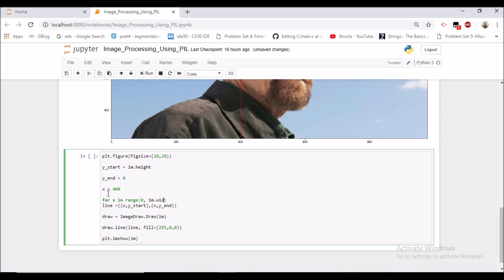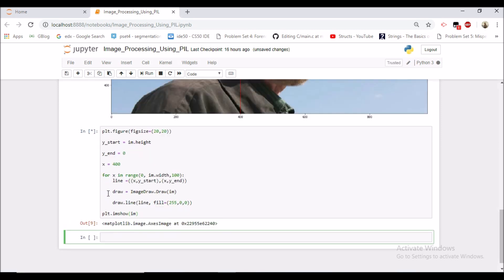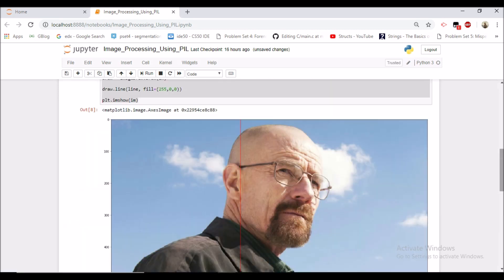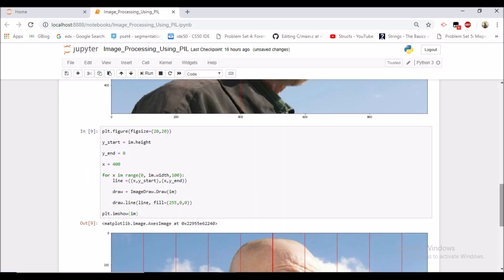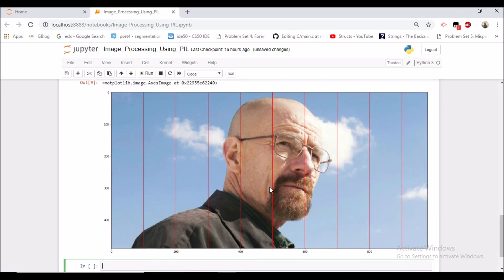And let's say we want to make an interval of 100. So this would come under the for loop. Now we can see that the vertical lines are being drawn at the 100 intervals.